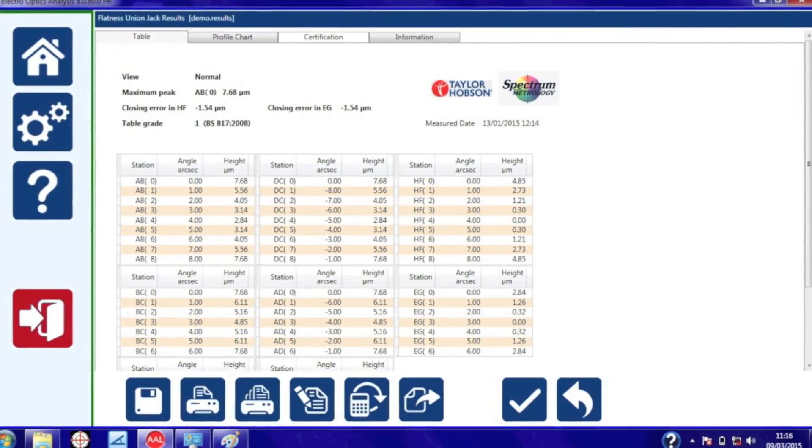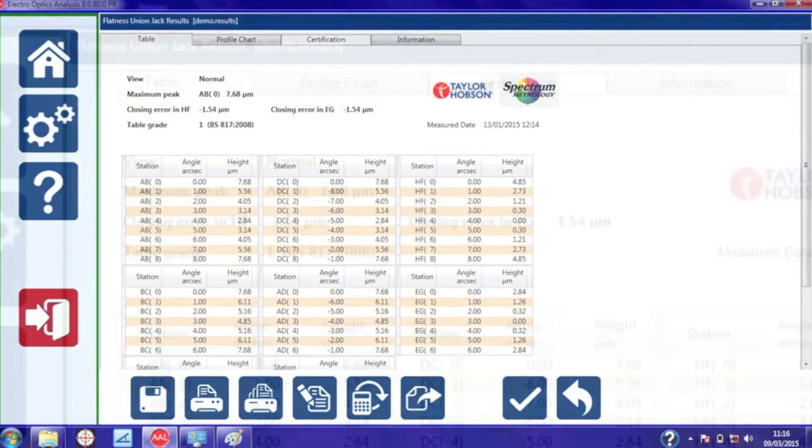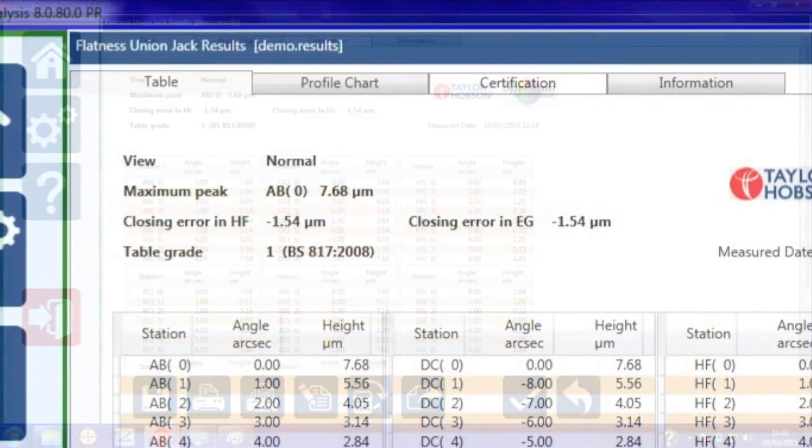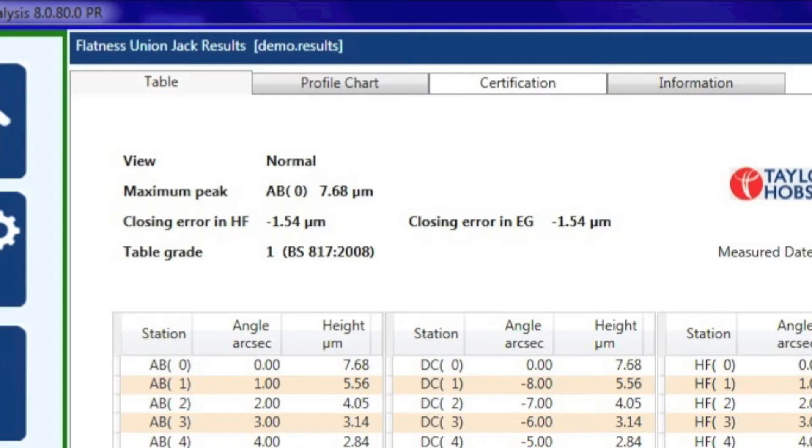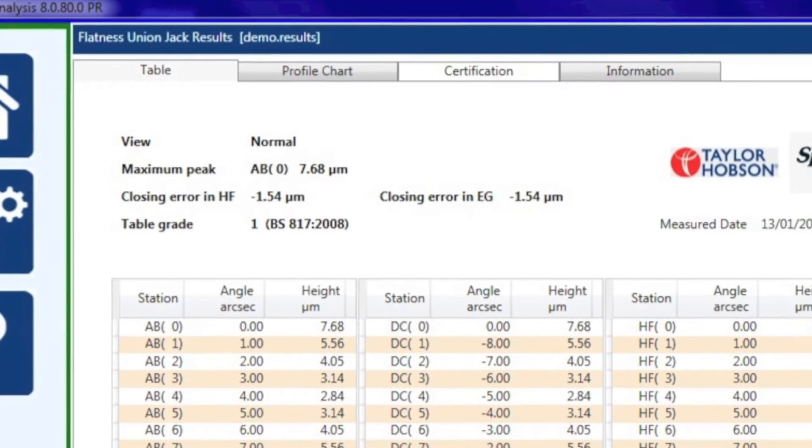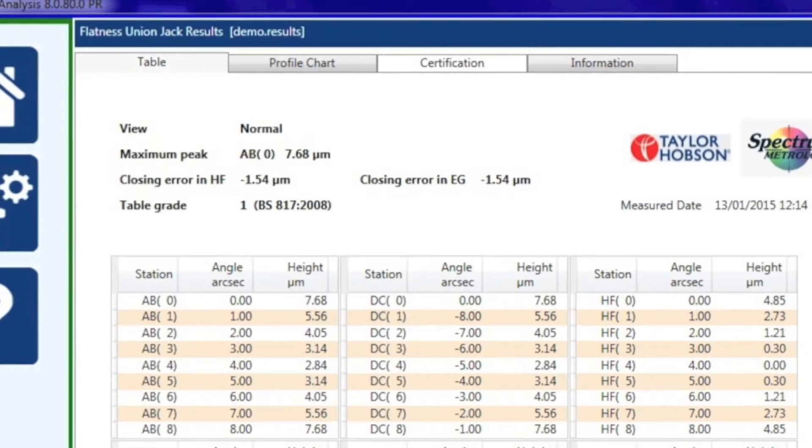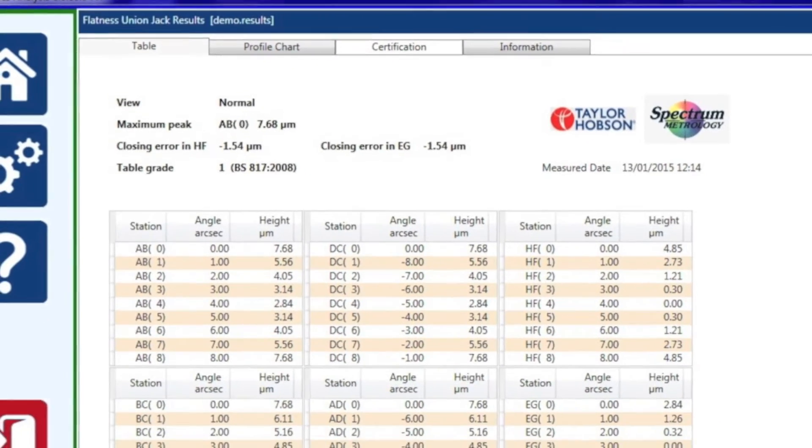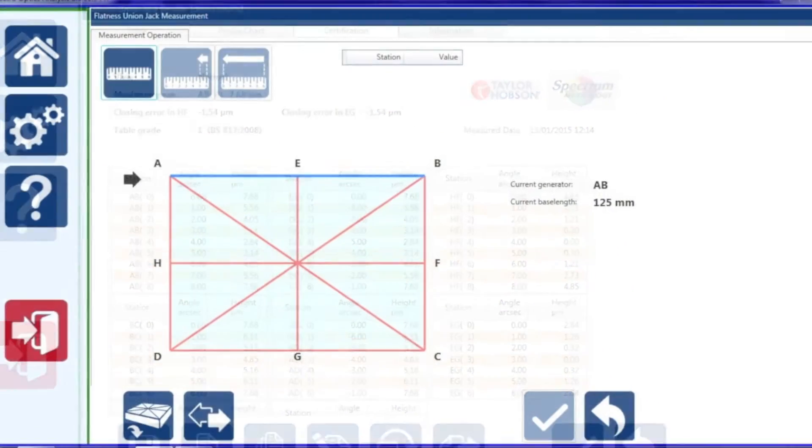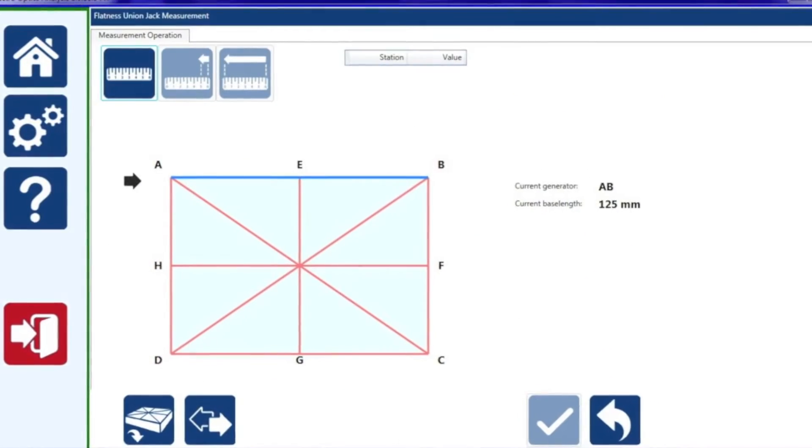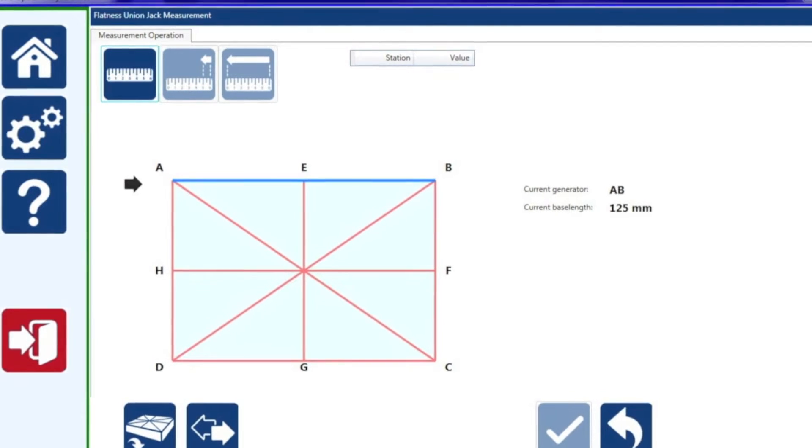And finally a table of results showing the raw data converted to height and also giving you the closing error. Now let's talk about what the closing error is. The closing error is a useful indication on how accurate you've made your measurement. As a rule of thumb I like this value to be less than 10% of the total flatness.